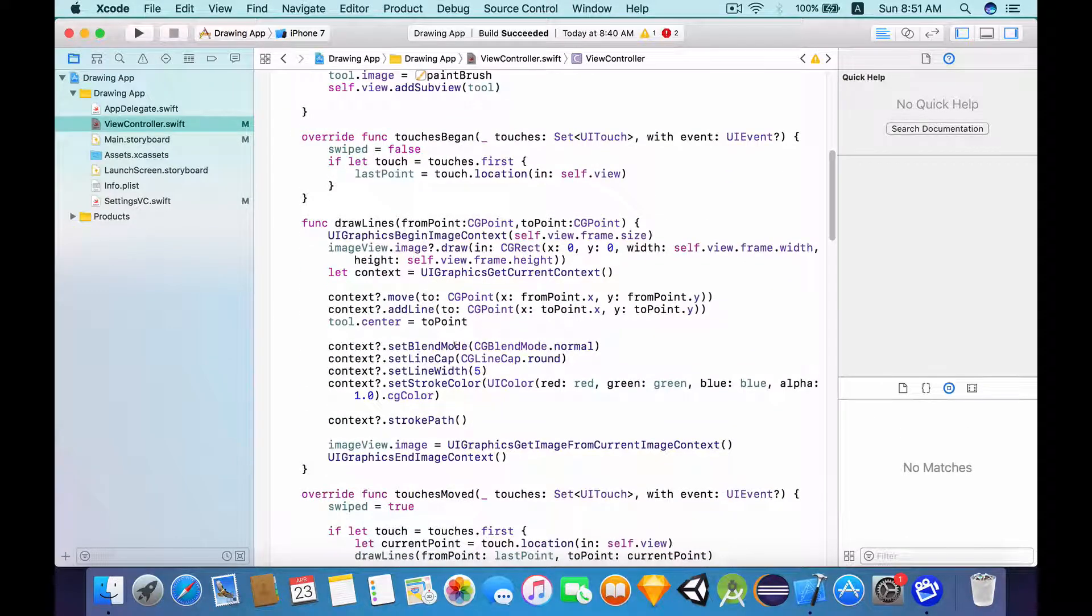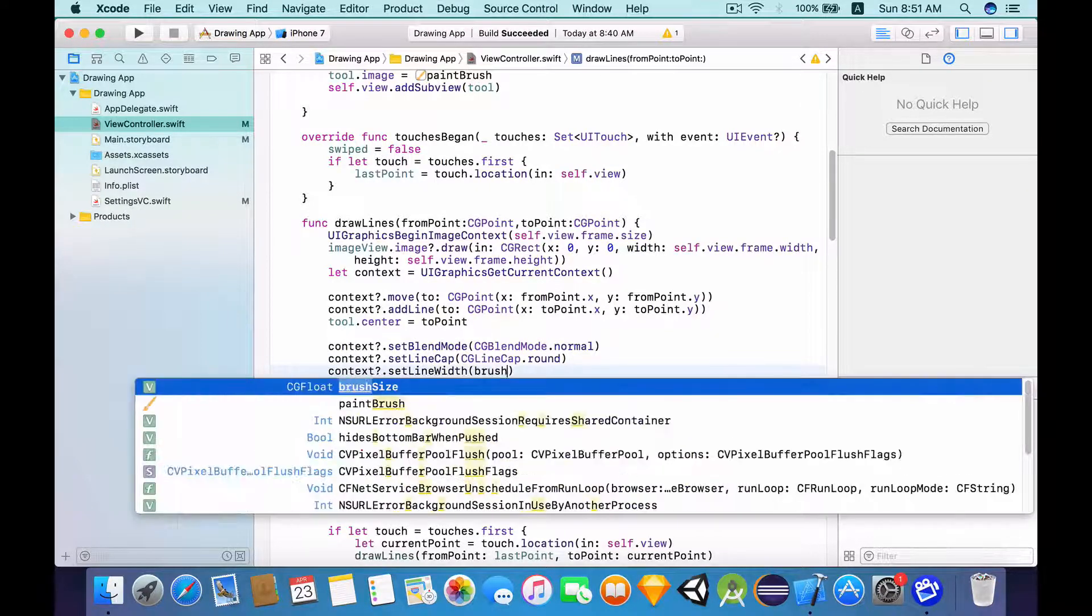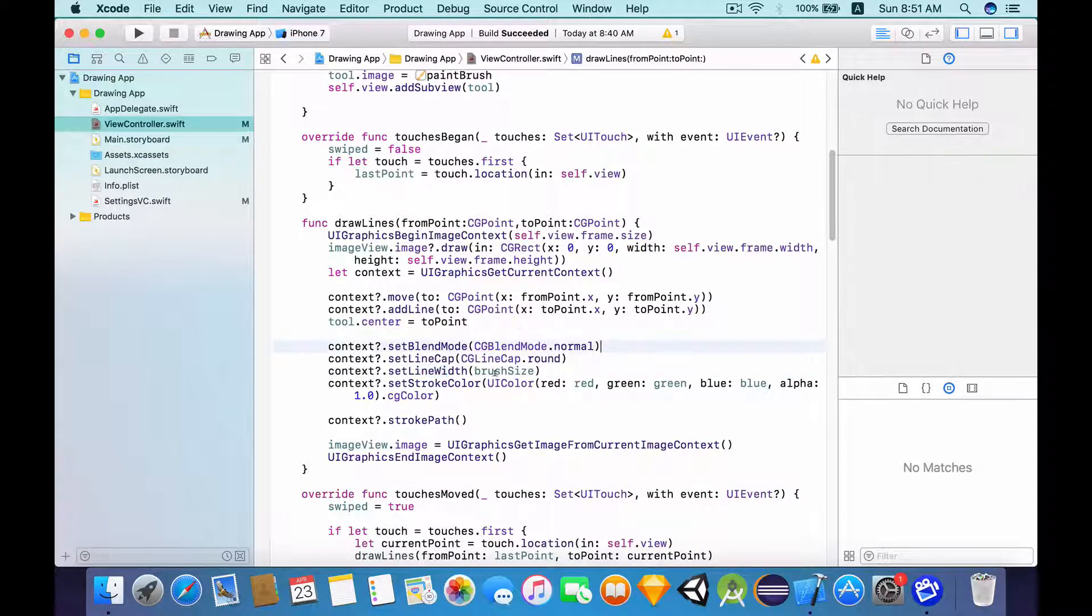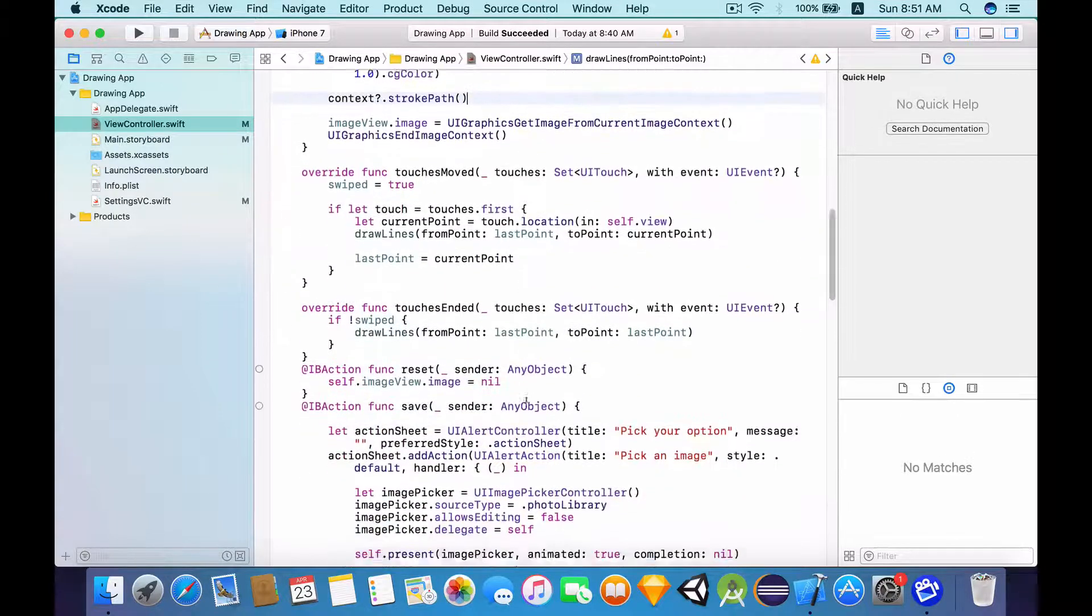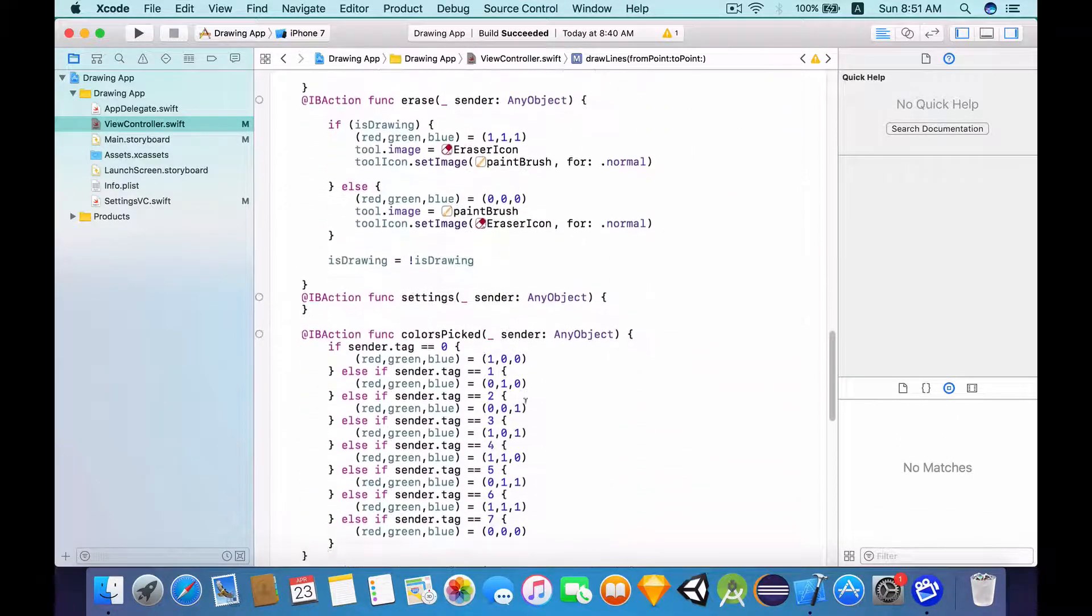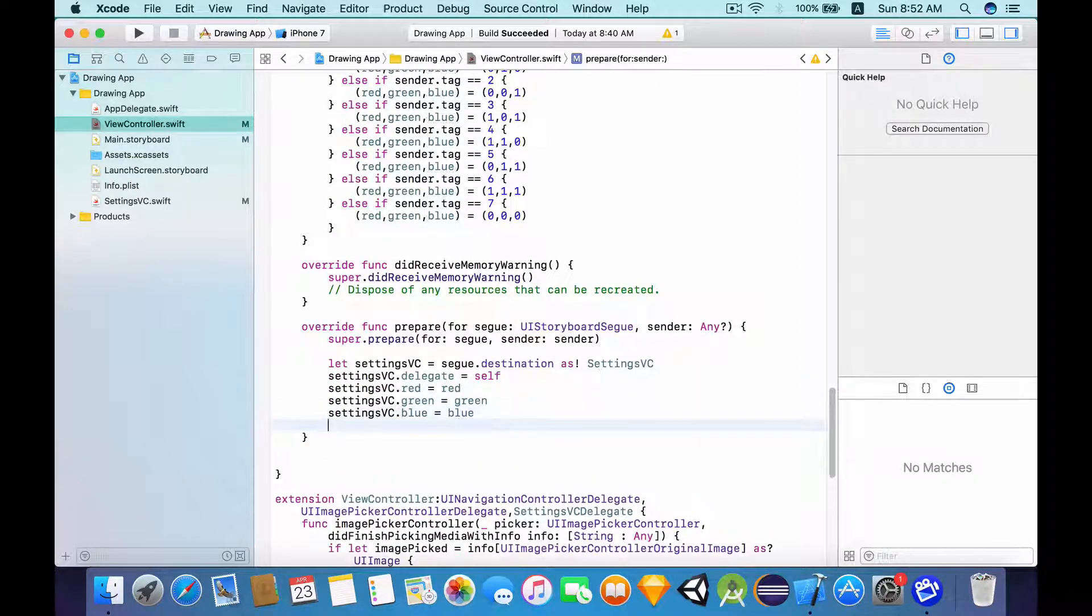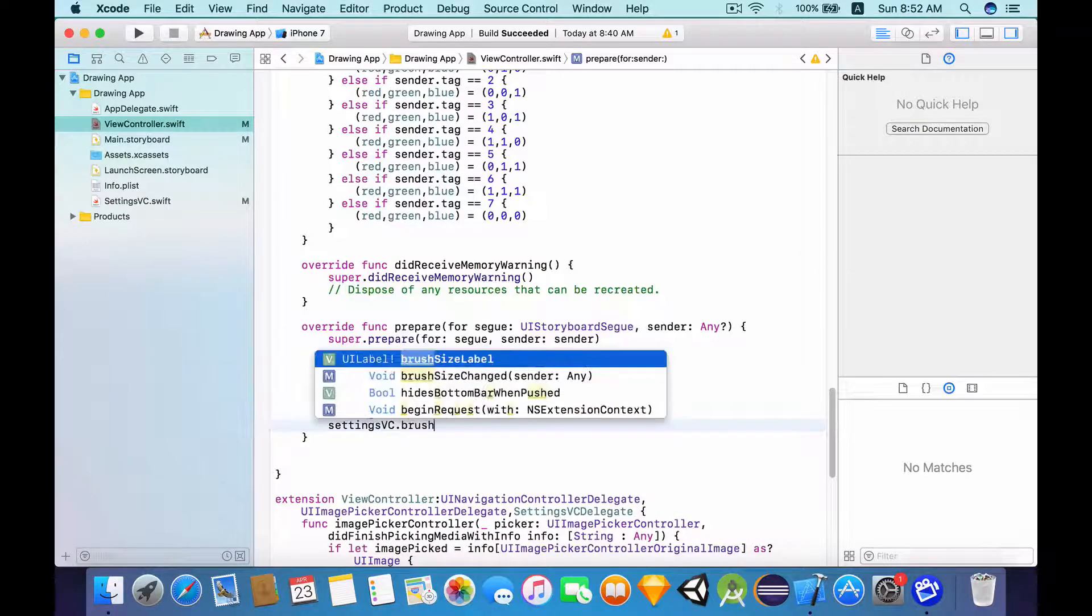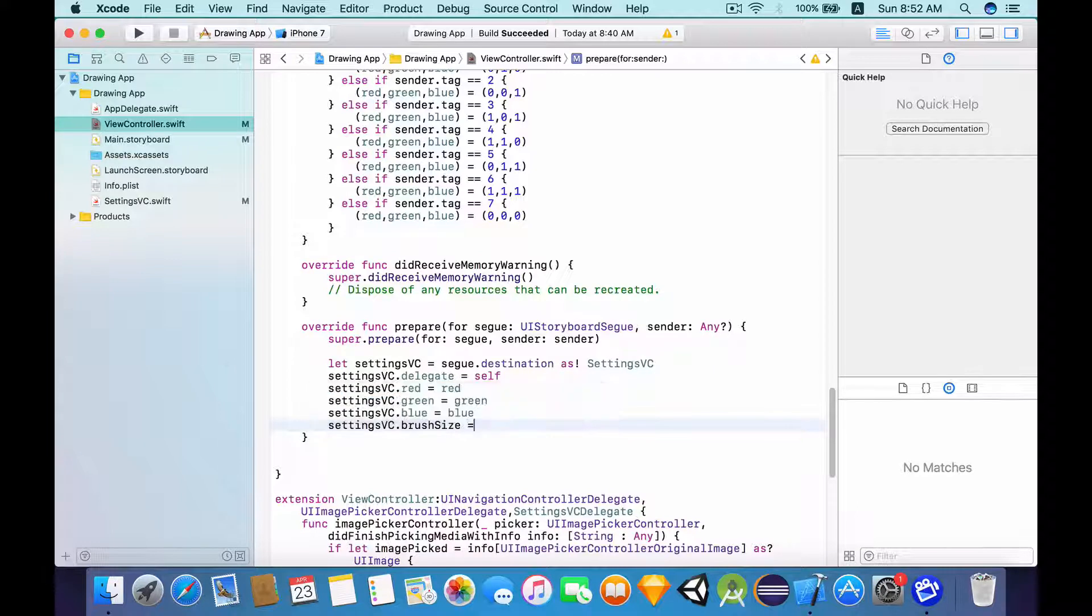Now I want to scroll down to context.setLineWidth and I want to change this to brush size so that whenever this setLineWidth function is called, it will use whatever value is in the brush size. So now let's go into the prepare for segue function. What I want to do here is type in settingsVC.brushSize equals to brush size.